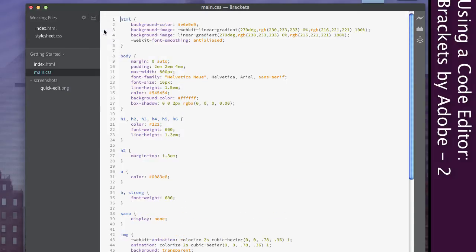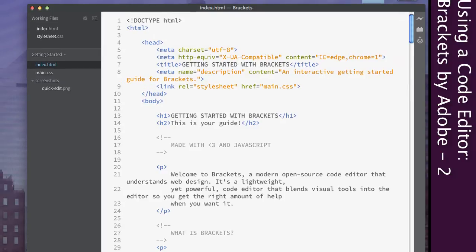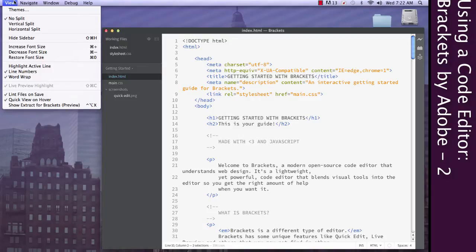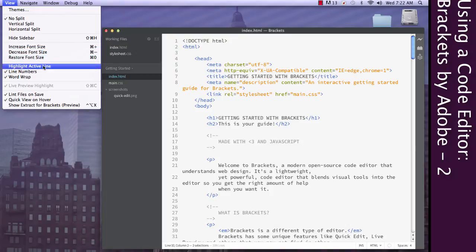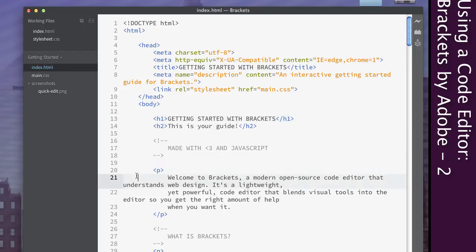There are a few other things you might find useful — they're just sort of preference things. Underneath View, you've got the font size options where you can increase and decrease, which I do with hotkeys all the time — Command Plus and Command Minus, which works with pretty much everything on the Mac. You also have Highlight Active Line, which some people find useful. It gives you a visual cue as to what part you're editing, so you can quickly see where you are as you're flipping back and forth between things.